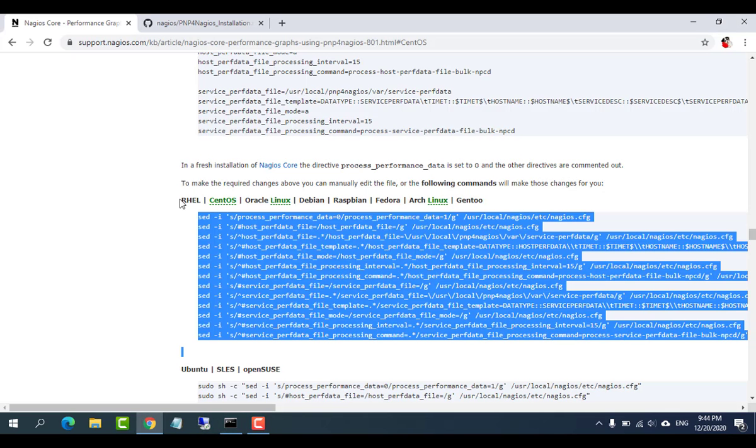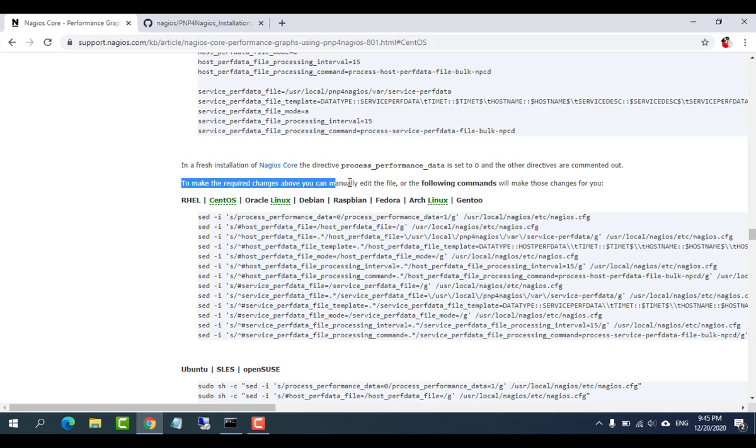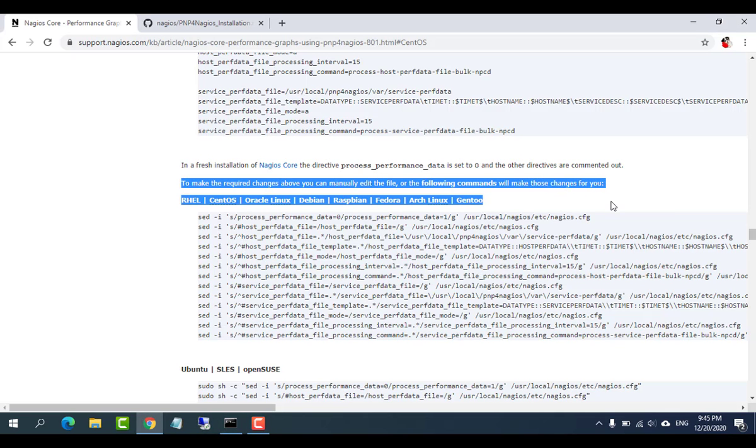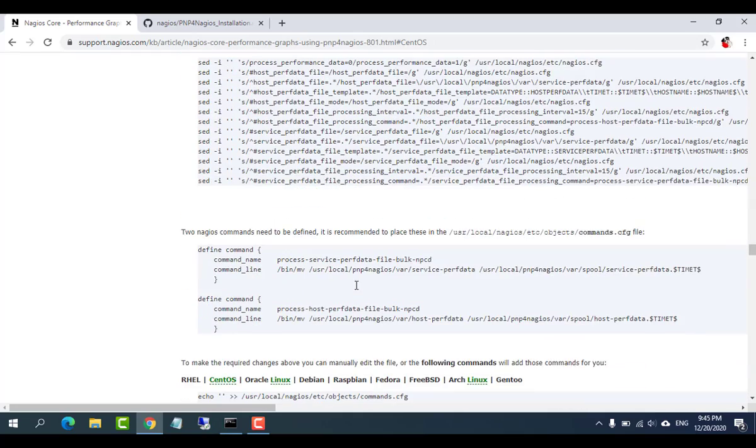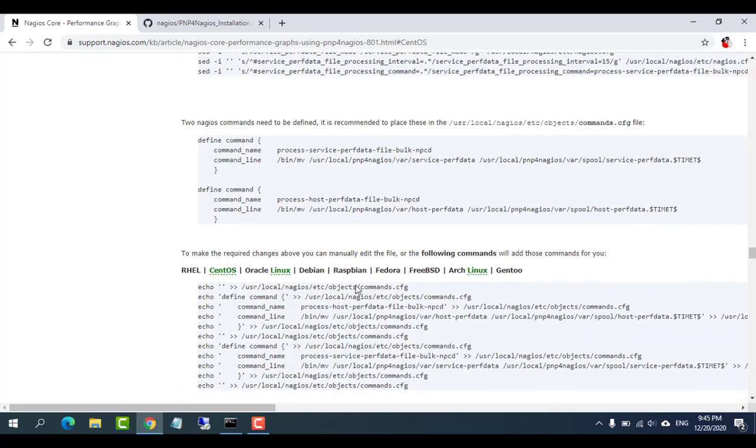To make the above required changes, you can do the following commands that will make those changes for you.